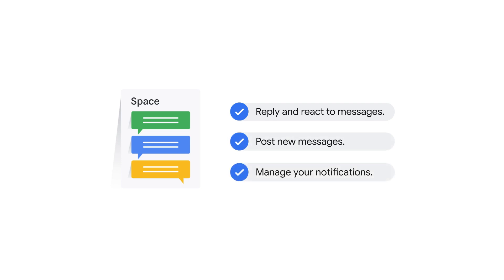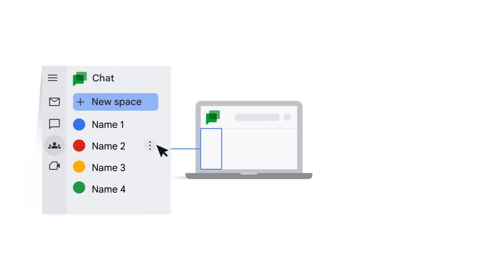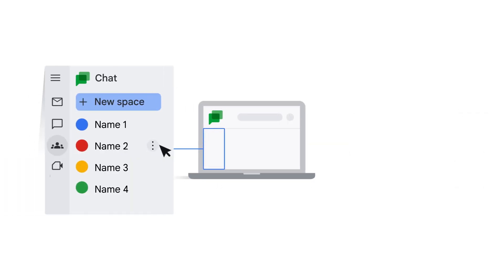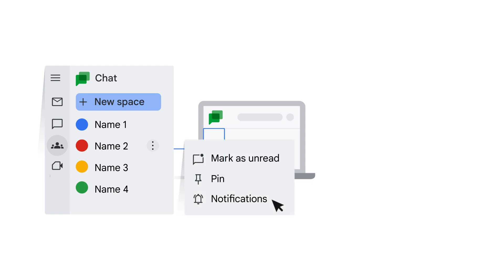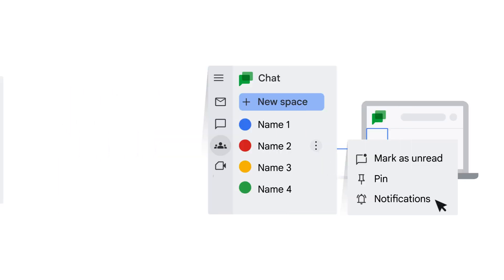You can also manage your notifications after joining a space. To change your notifications for new messages in a space, hover your mouse over the space name in the panel to reveal the Options button. Click the Options button, select Notifications, and then make a selection from the options in the modal window.